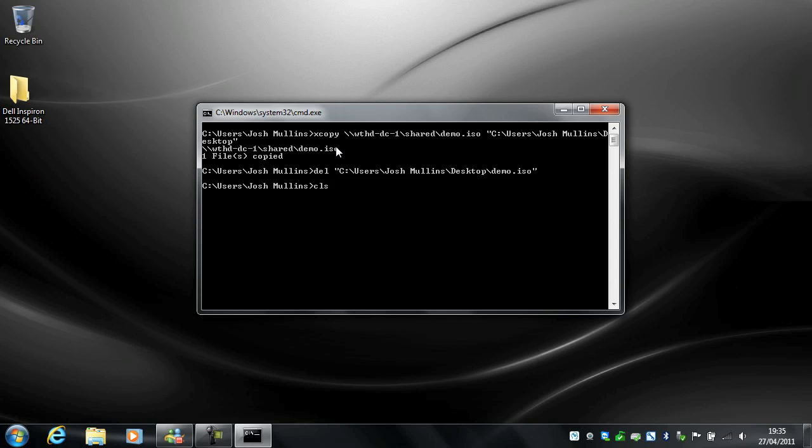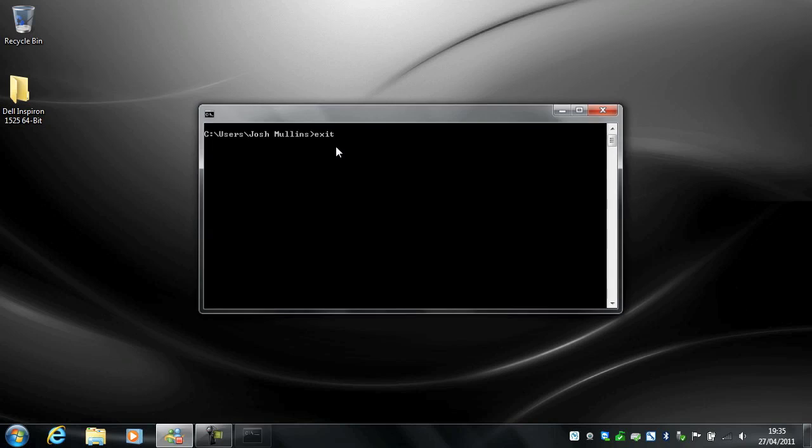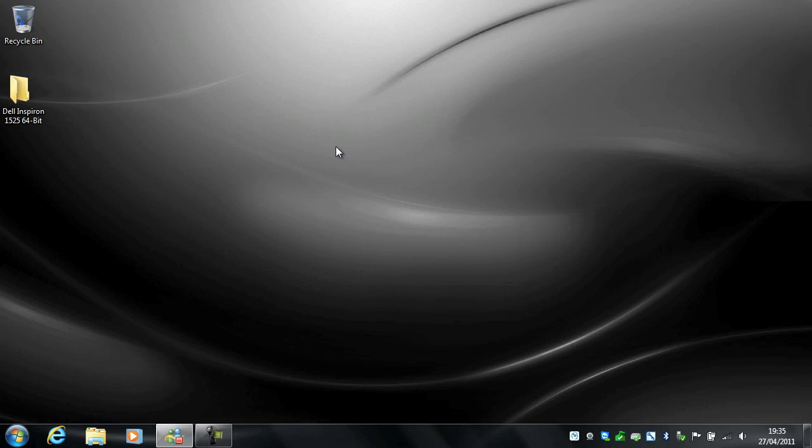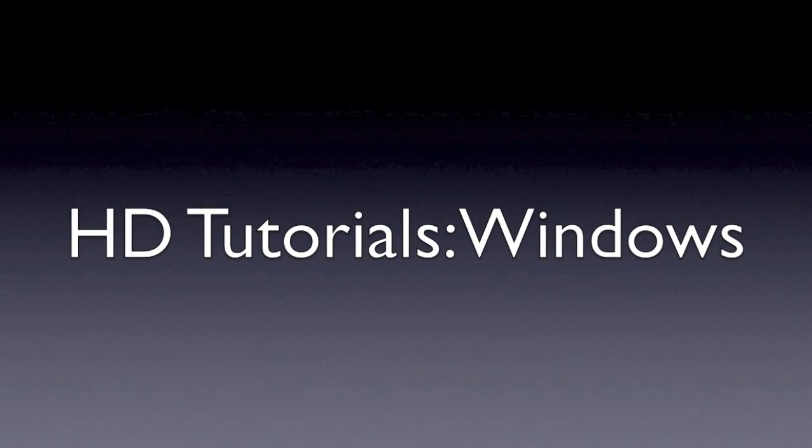Cool. Right, so that's it for this tutorial. In the next one I'm going to do in a couple of minutes, I'm going to show you how to use XCopy to a more advanced level and integrate it into batch files using various other commands. So yeah, that's it for this tutorial and look out for more coming very soon. Thank you.